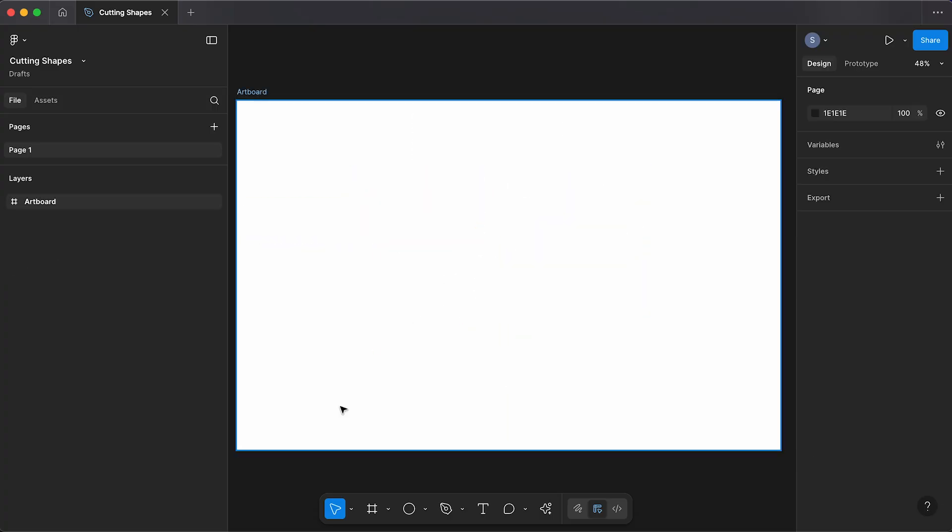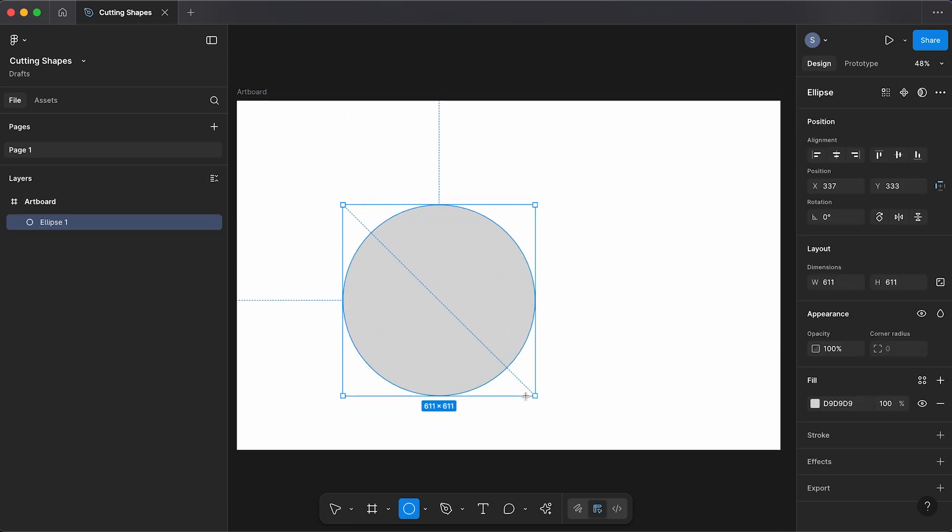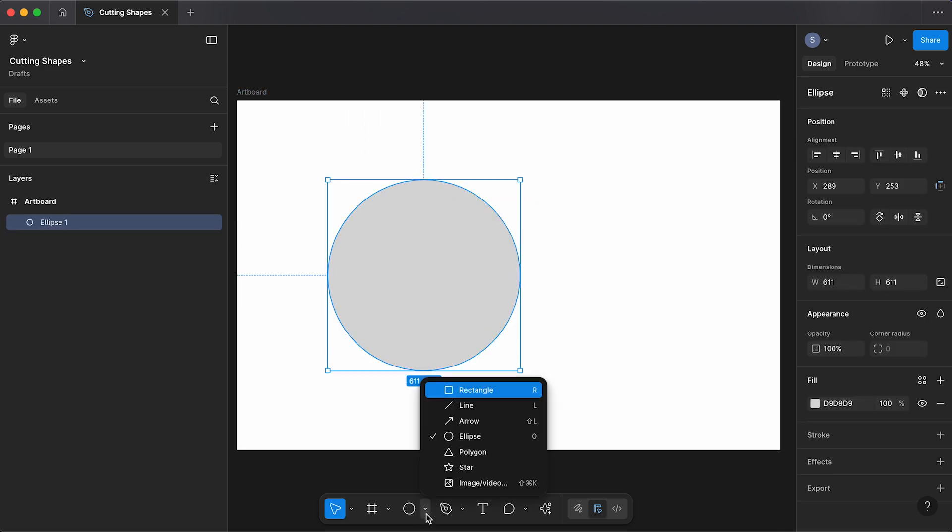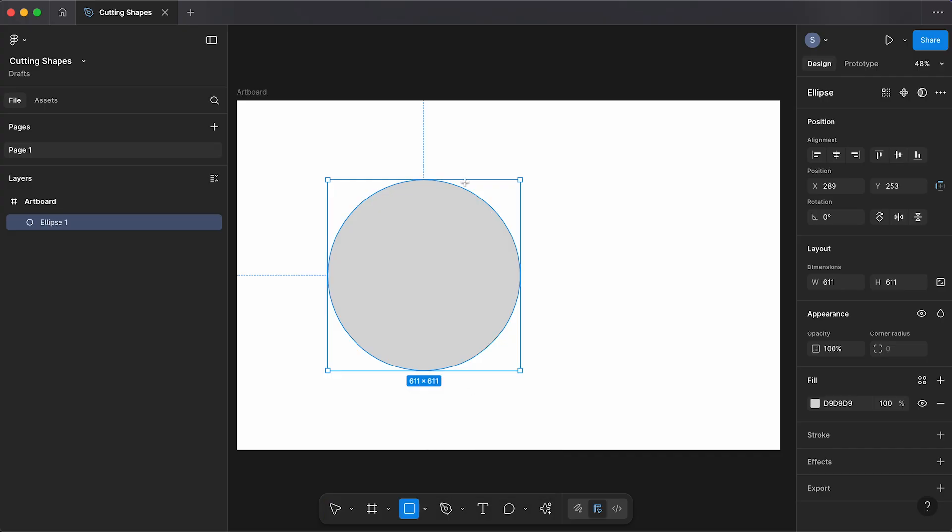Now what you can also do is draw out two different shapes, so any shape you want. So I might choose a circle and a square.